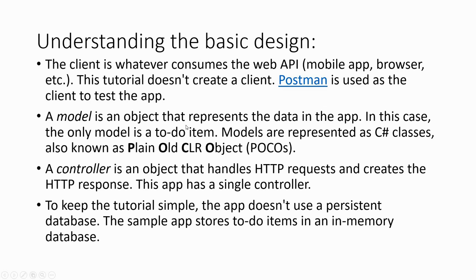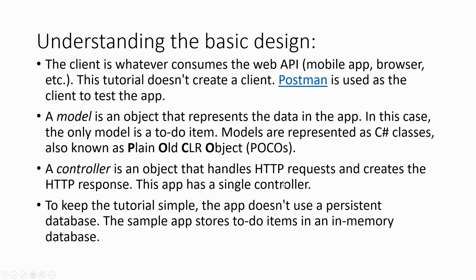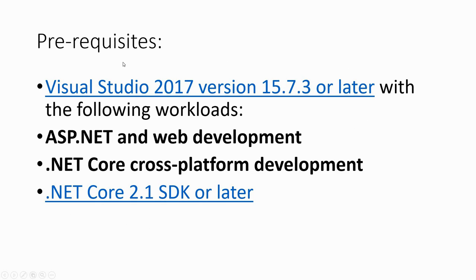A model is an object that represents the data in the app. In this case, the only model is a to-do item. Models are represented as C# classes, known as Plain Old CLR Objects or POCOs. A controller is an object that handles HTTP requests and creates the HTTP response. This app has a single controller.